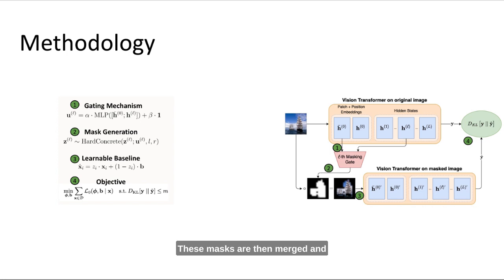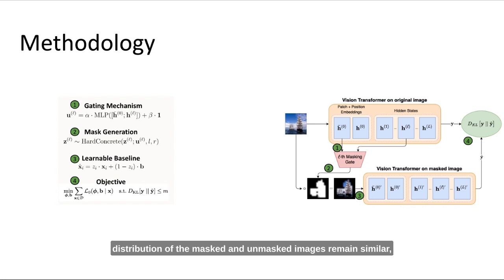Our masking gates are trained such that the output distribution of the masked and unmasked images remains similar while masking as many patches as possible.